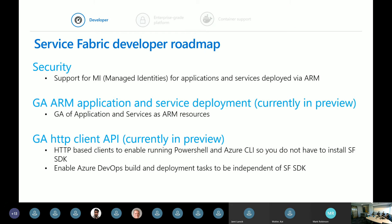Our ARM application and service deployment has been in preview for about a year. We use it heavily internally and we're finally going to GA that. We've also produced a preview of an HTTP client class for PowerShell and Azure CLI. In scenarios where you don't have the SDK installed, you can use this PowerShell client without any dependencies on the SDK — very useful in locked-down DevOps deployment scenarios.